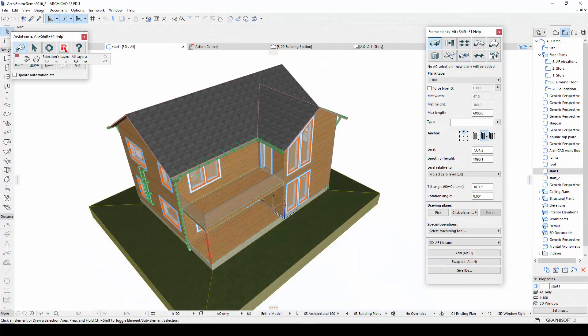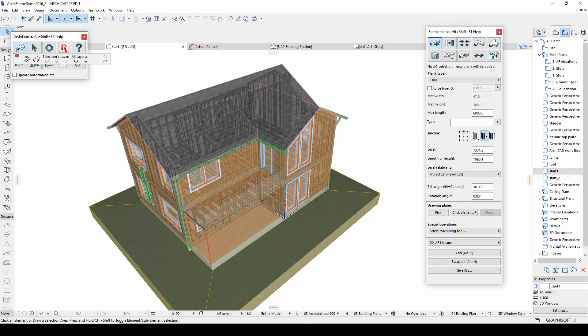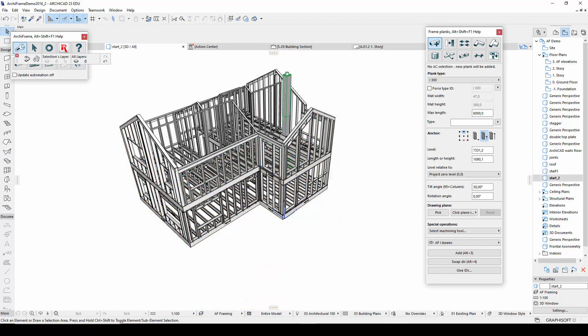As a starting point, I have here a demo house that contains Archicad structures and most Archiframe structures, except for the roof.